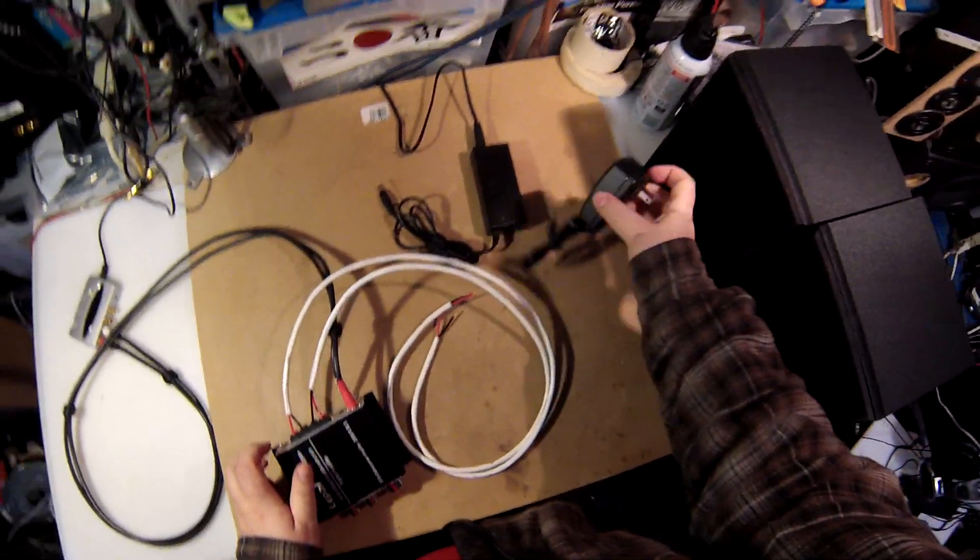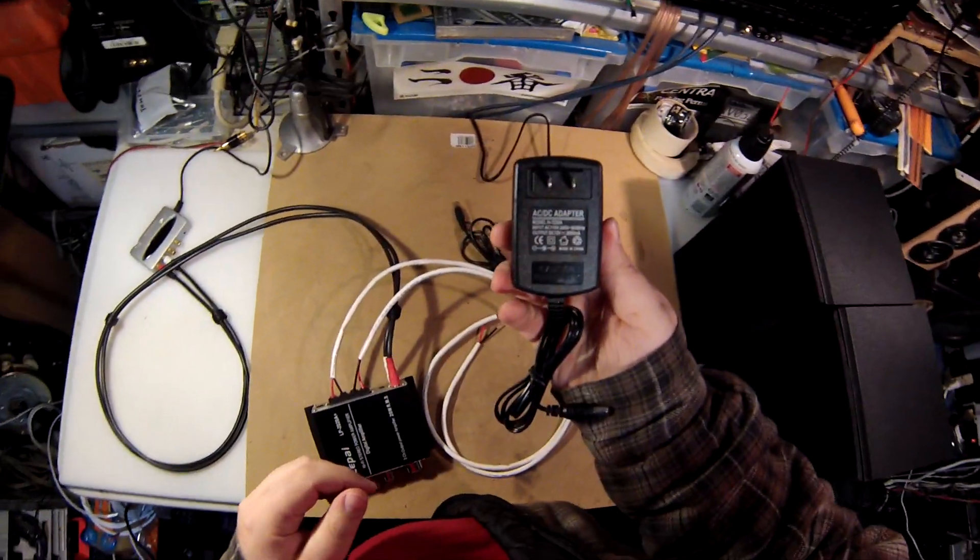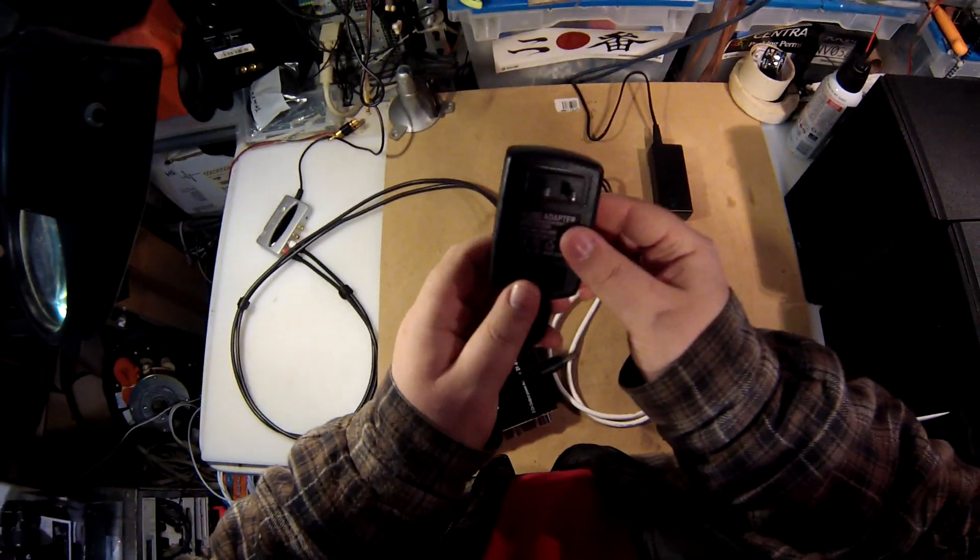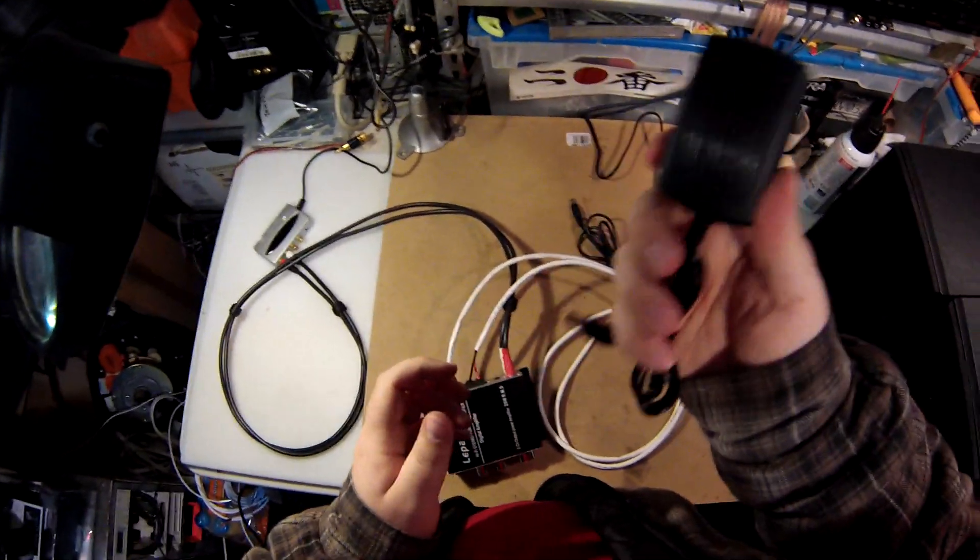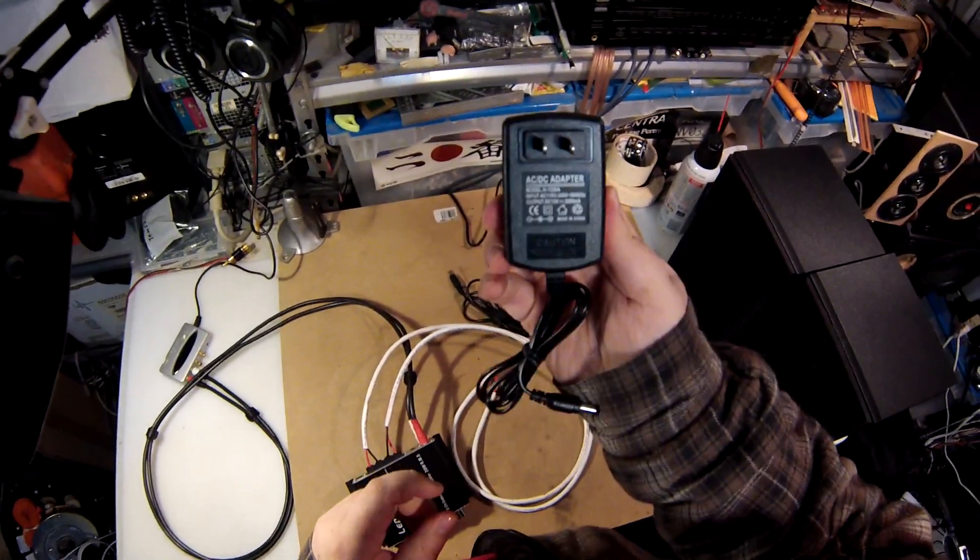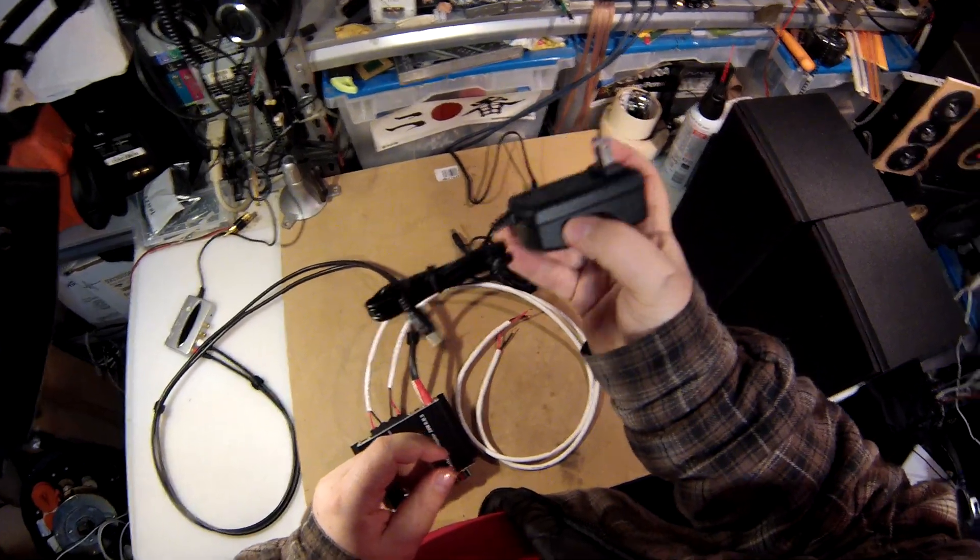Now here is the power adapter that comes with the Lepai 2020+. The one on Amazon saying 'new power supply' - it's still a 2-amp, it's still this little thing.